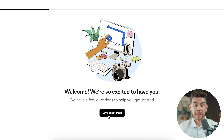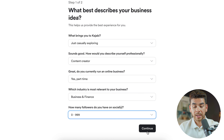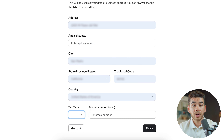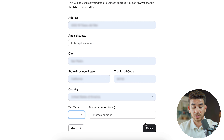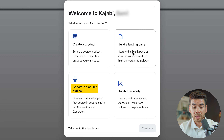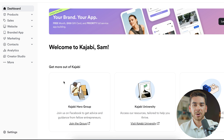Go ahead and click Start Free Trial. Once you've verified your email, click Let's Get Started. Kajabi will ask a couple of questions about your business — answer those and click continue. It will also ask for your address since they need a physical address on file when they pay you. You can also enter your tax number or EIN if you have one. Once you're welcomed into Kajabi, you can create a product, generate a course outline, build a landing page, or go to Kajabi University. Clicking Take Me to the Dashboard will bring you to the Kajabi dashboard.